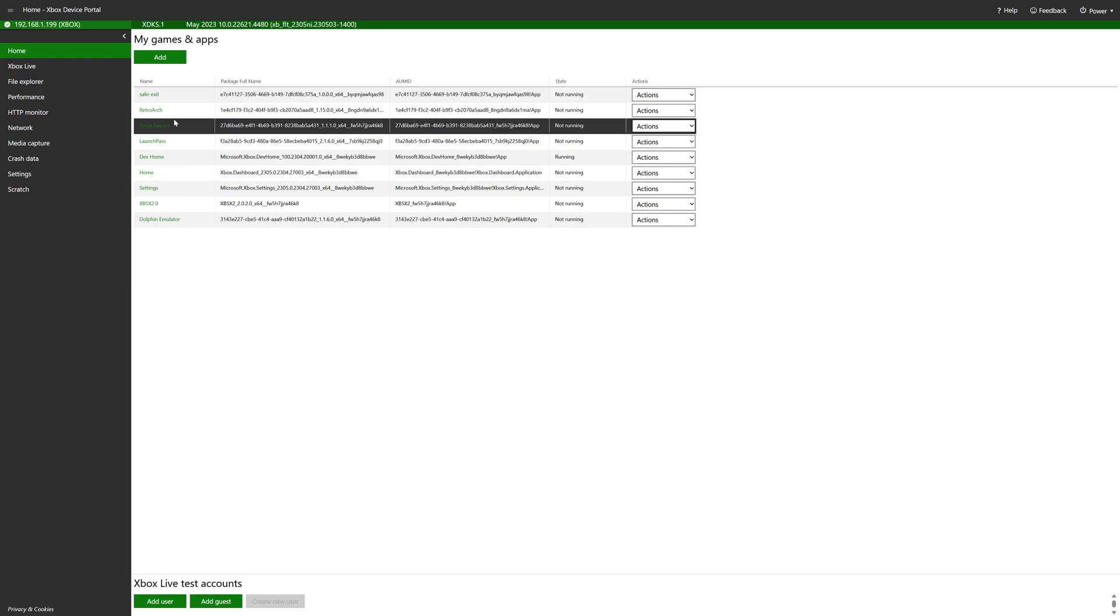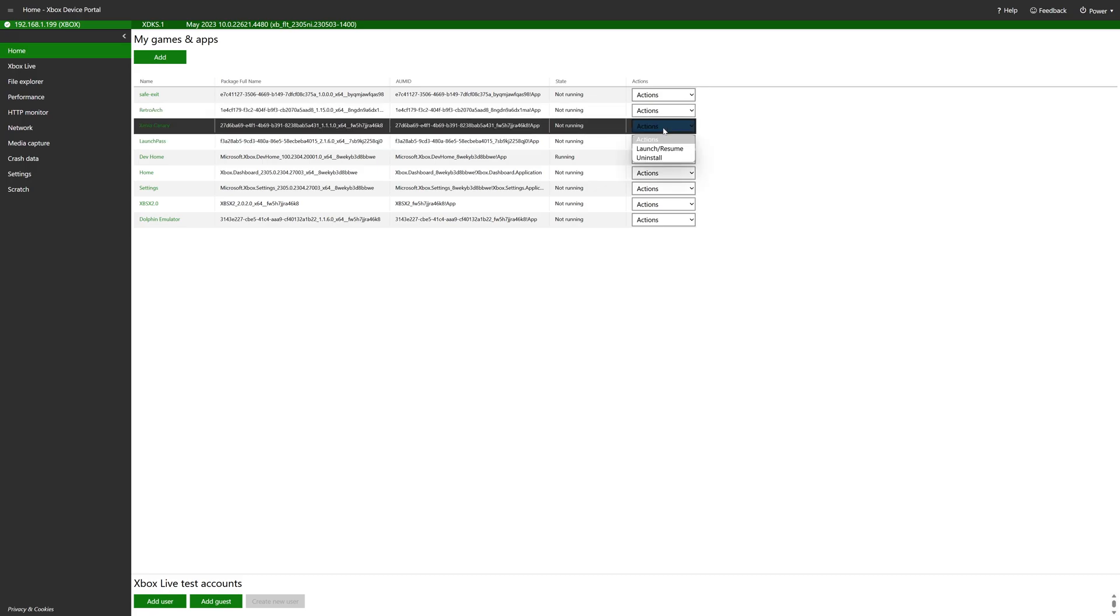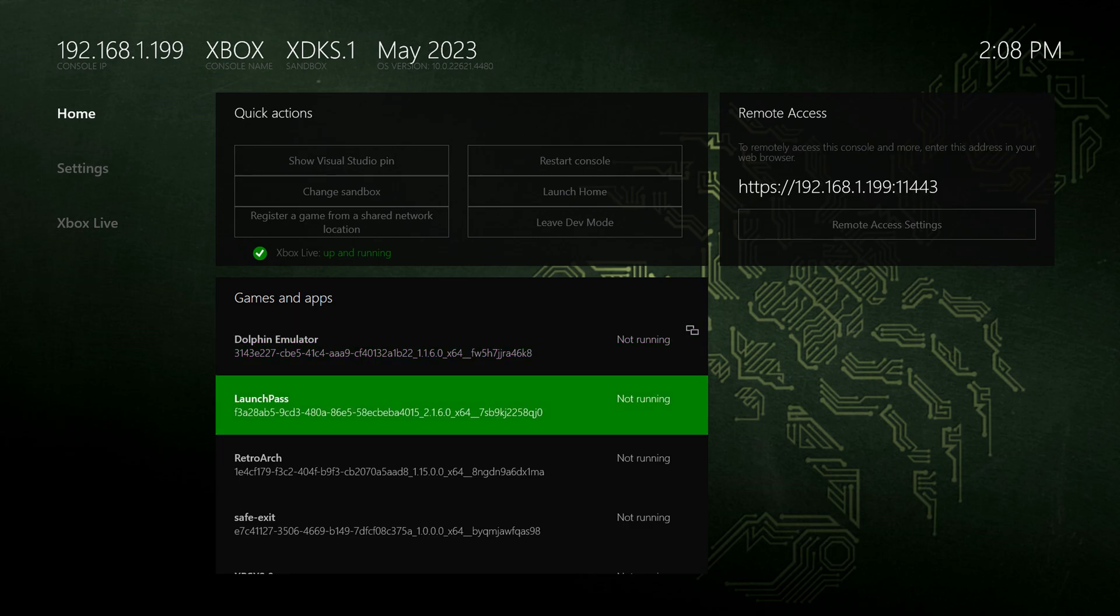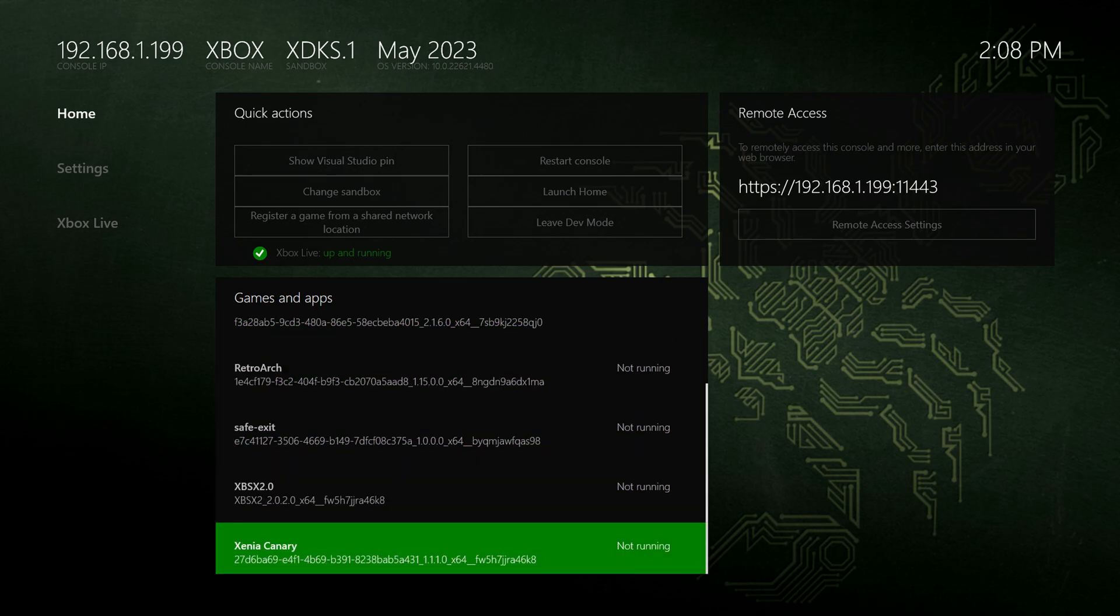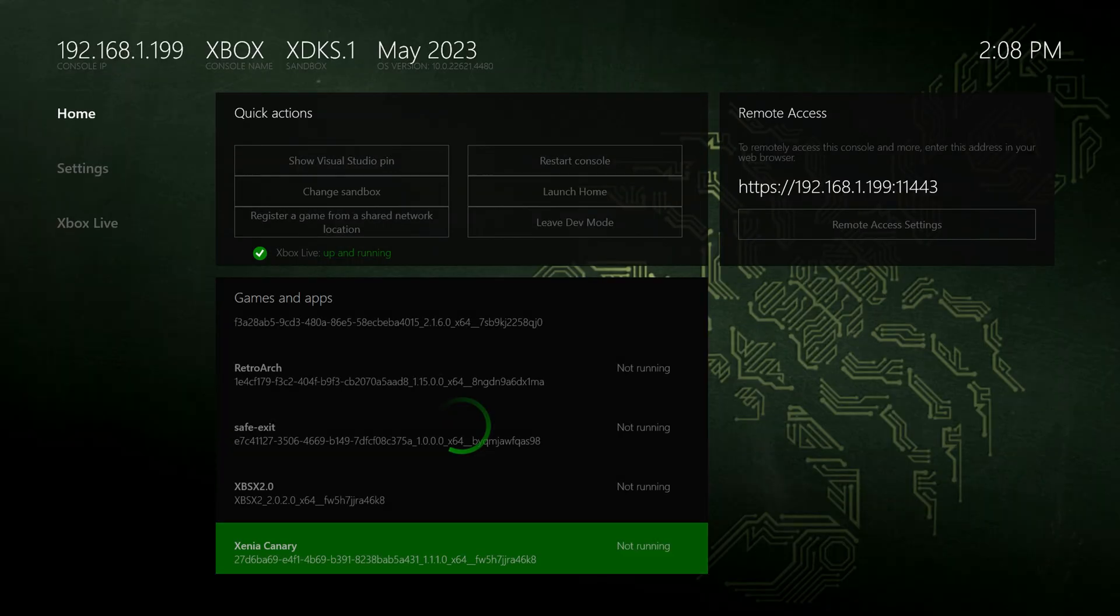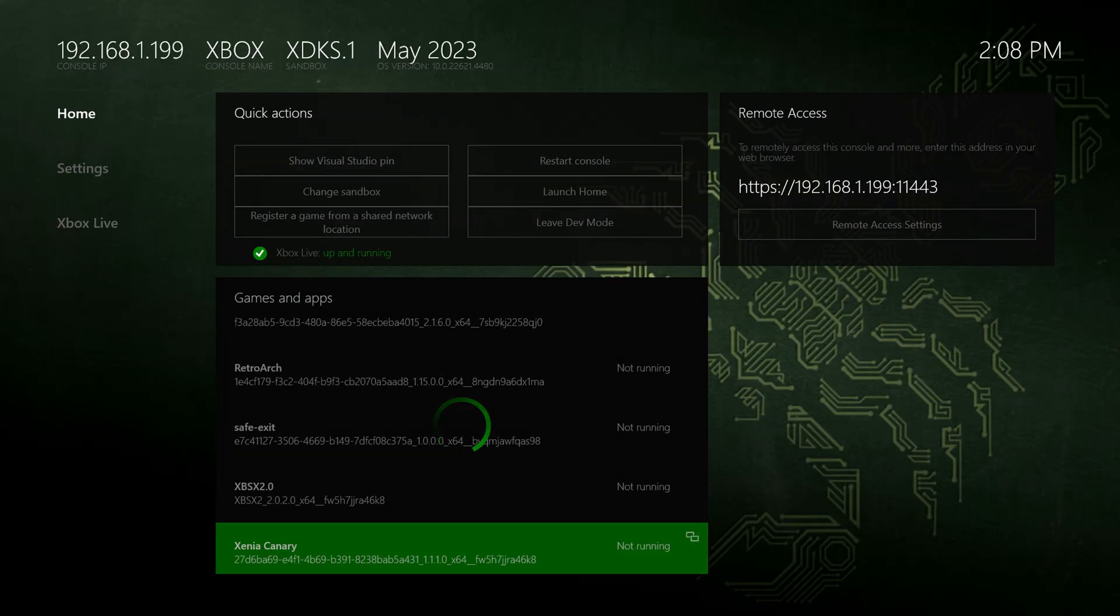So one method of doing so is to use the device portal itself. Go to Actions, click on Uninstall, or on the Xbox dev mode home screen, you can scroll down to Xenia Canary, press the back button or view button, whatever it's called, and just press A on Uninstall, which is what I'm going to do here. And there we go. Xenia Canary is now uninstalled, and we're ready to install the newest version.